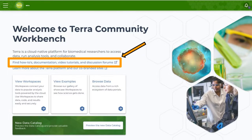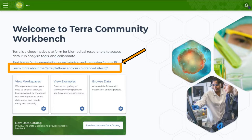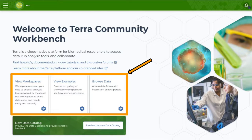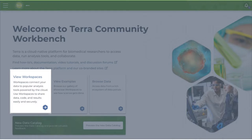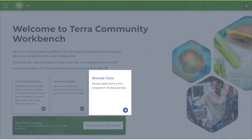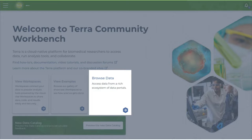When you come to Terra landing page, you'll see quick links to documentation and discussion forums, as well as docs specific to our co-branded sites. Three cards help with quick navigation. They let you view workspaces you have access to, explore example showcase workspaces, or browse existing data repositories, including both open and controlled access datasets.